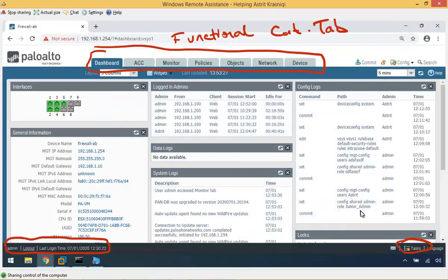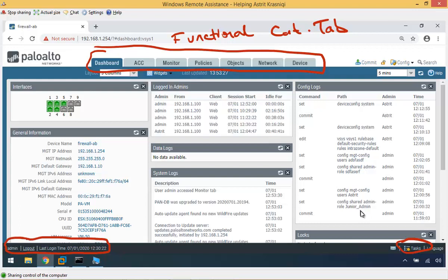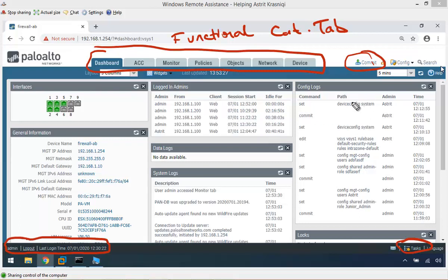The next thing is when I make a change on the firewall, by default those changes don't take effect right away. It's not like a Cisco router or firewall where changes take effect immediately. In here they will go into something called candidate configuration, and once you press this button here, commit, then those changes will take effect and become the running configuration of the firewall.